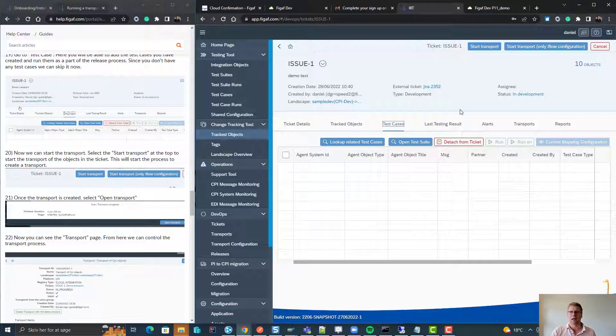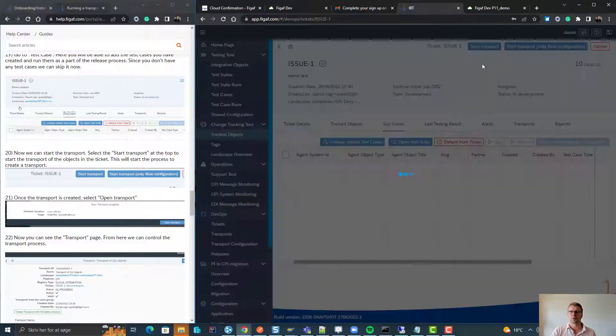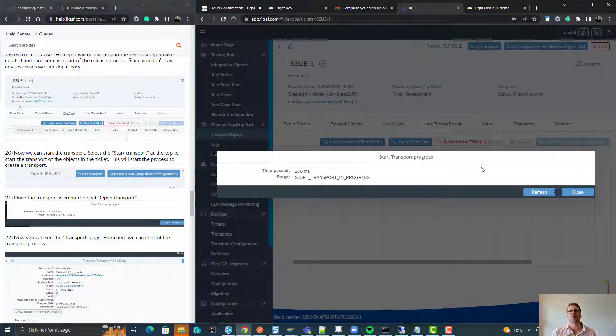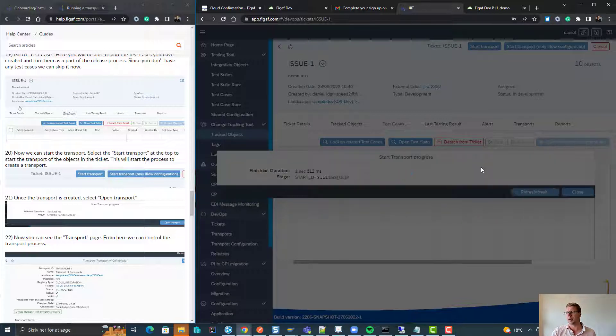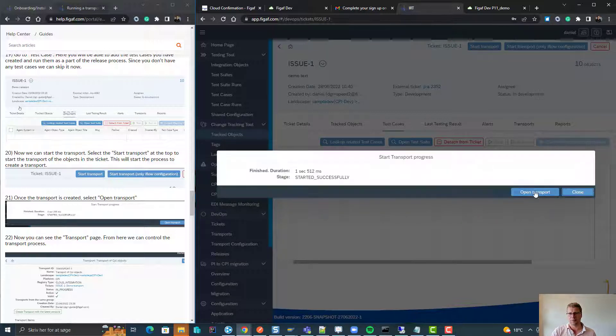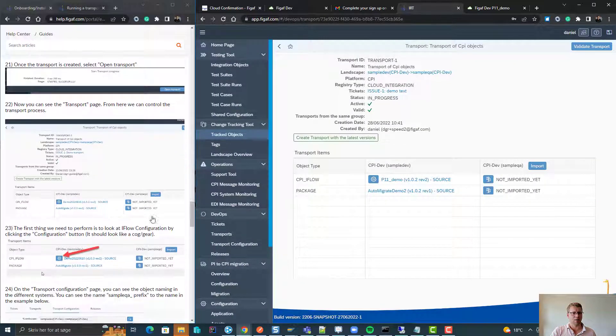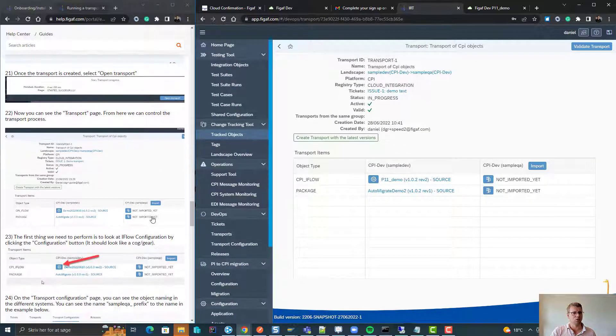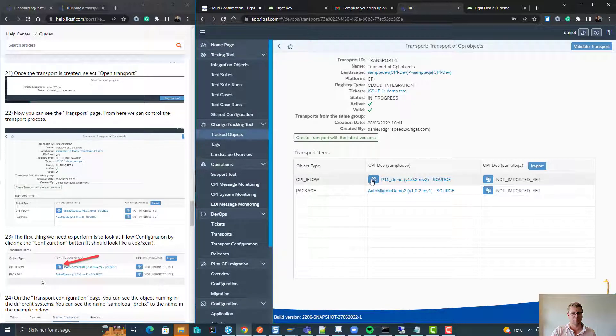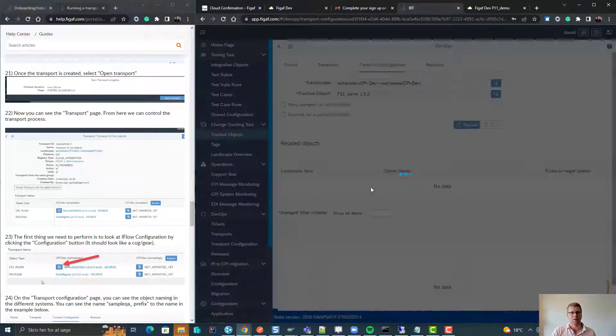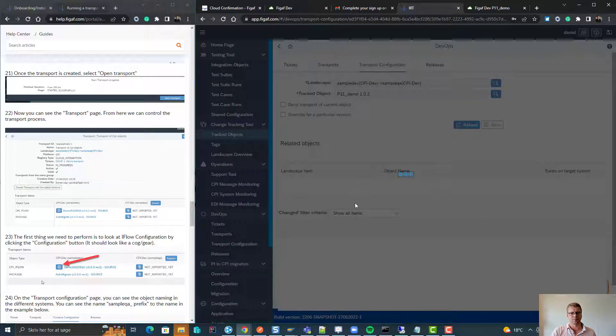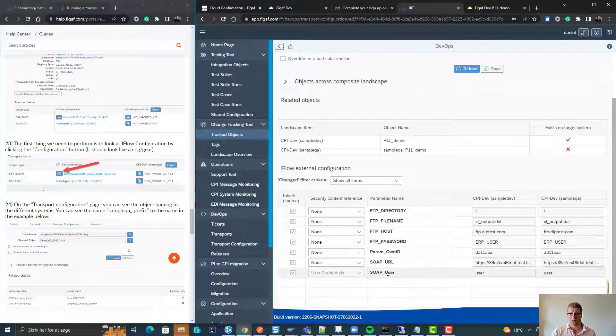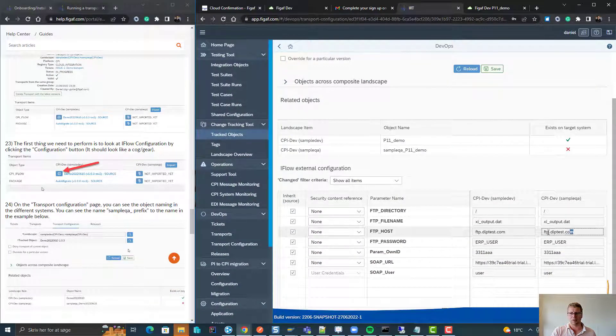Now we're ready to start the transport. We press the start transport button and this will create a transport of these specific objects. We can then create it and now we have an option here to validate the transport.